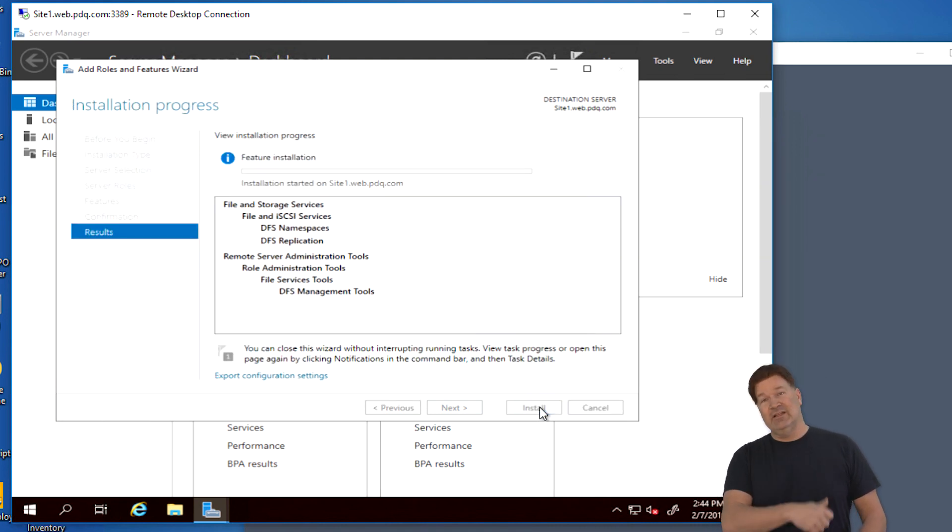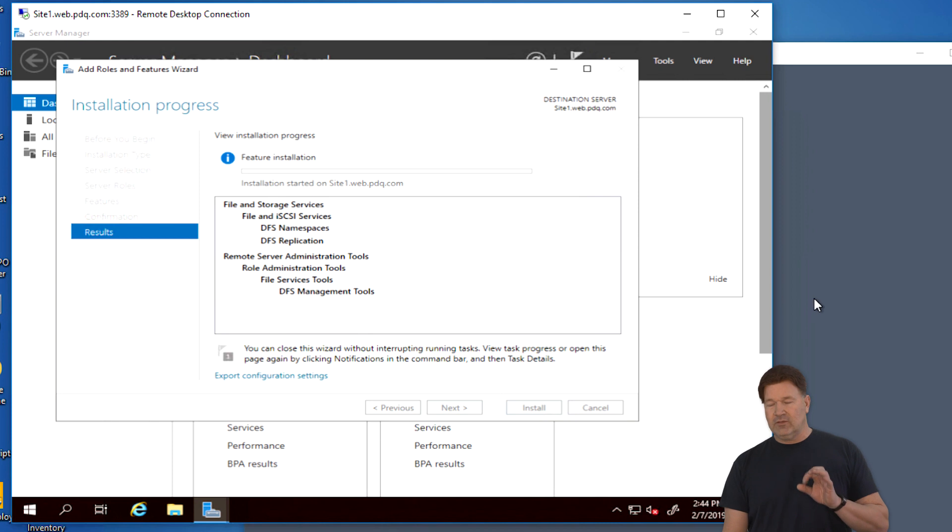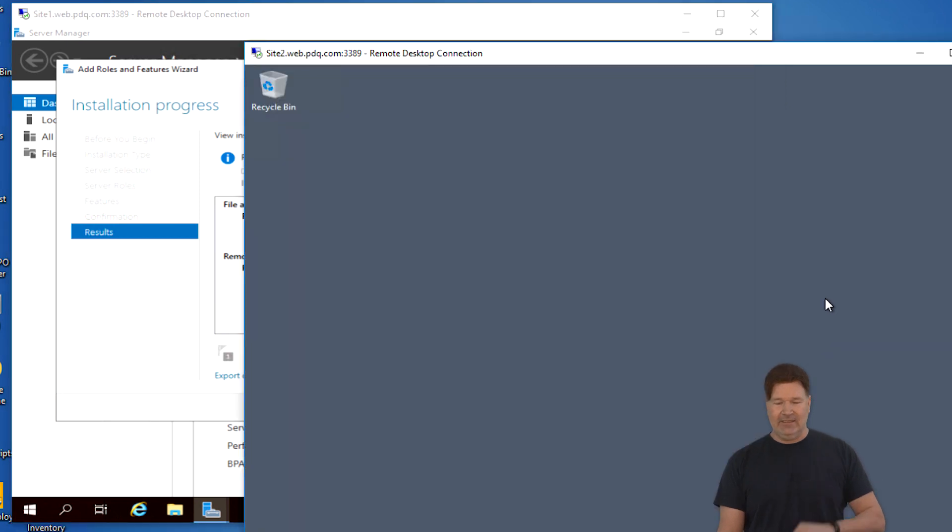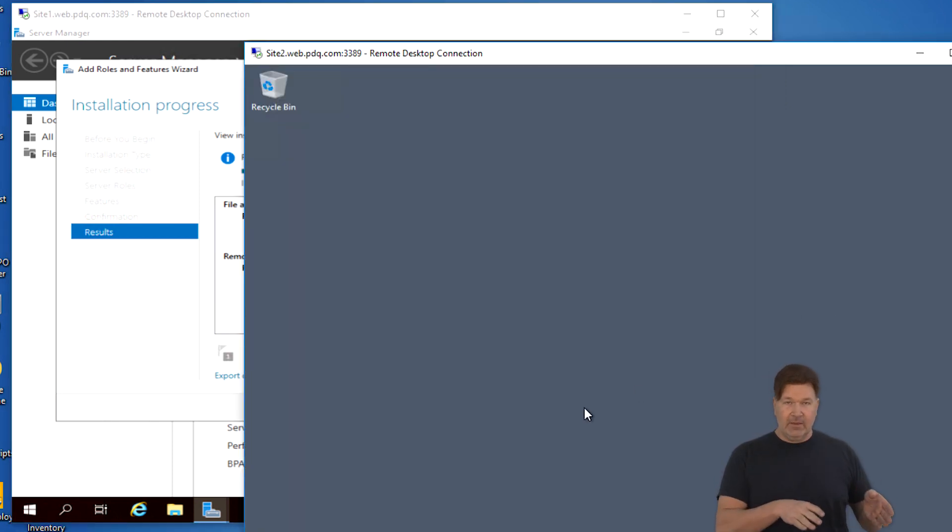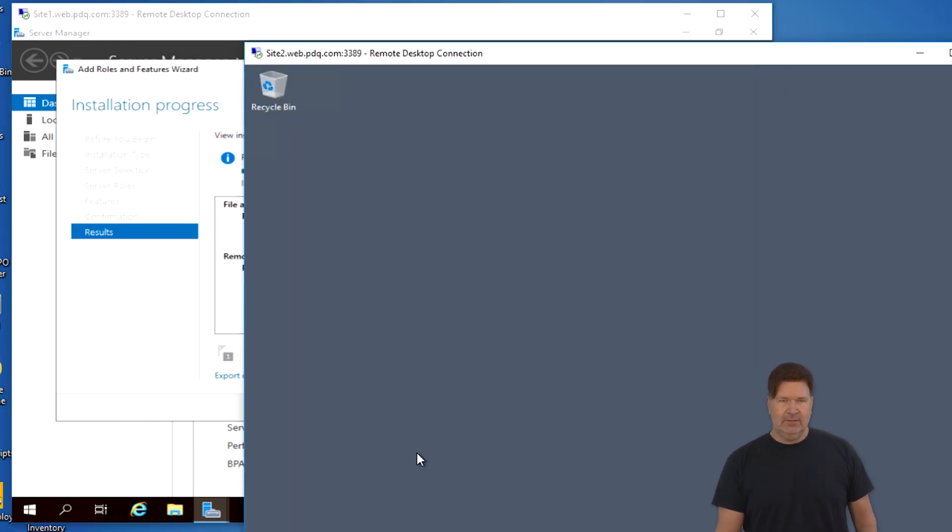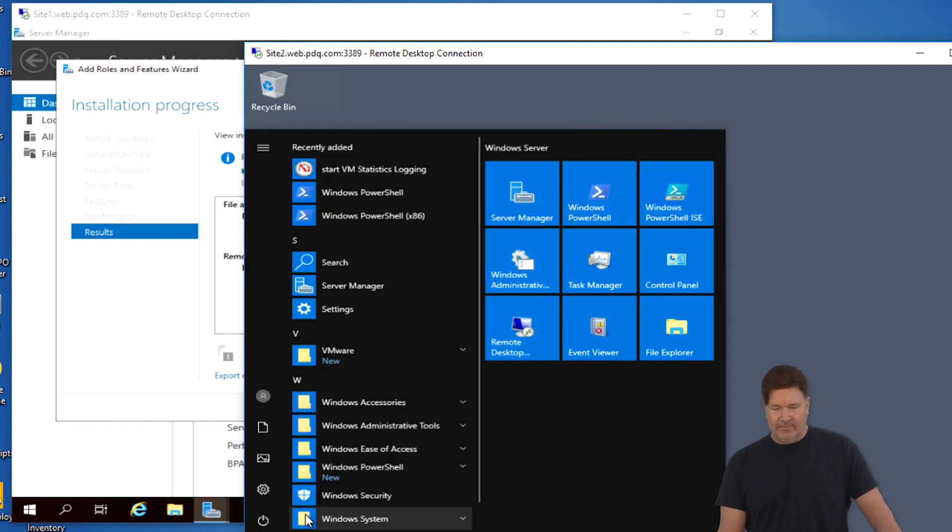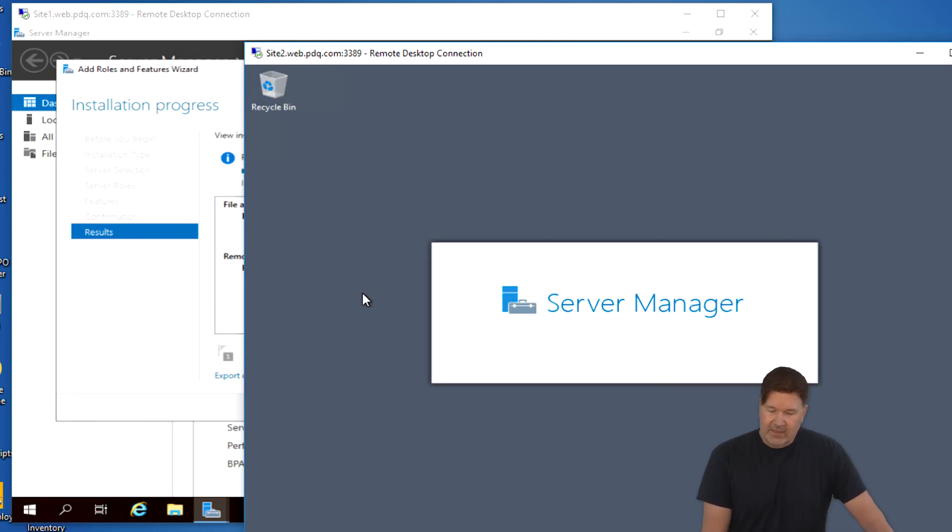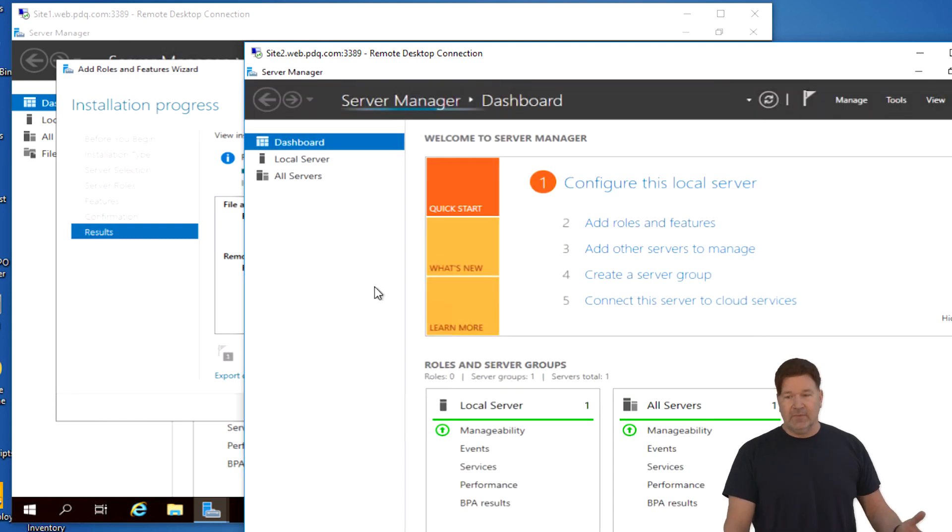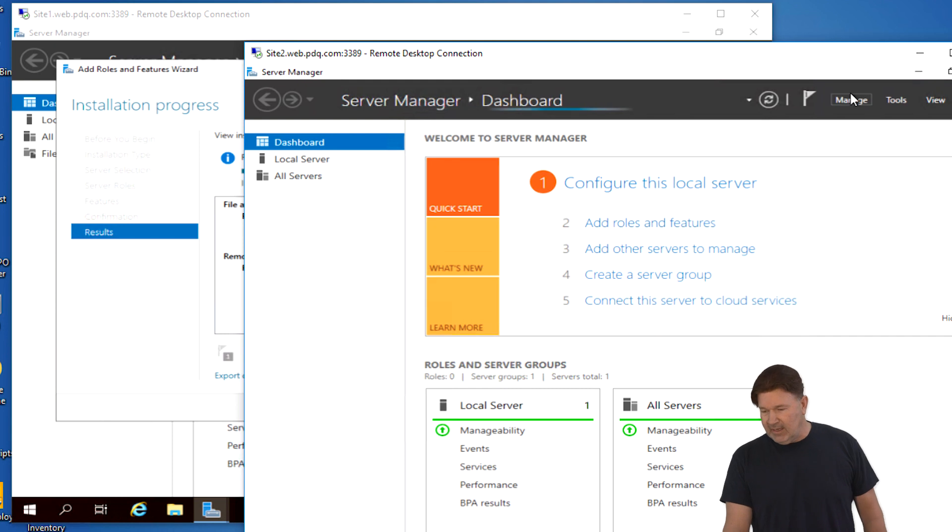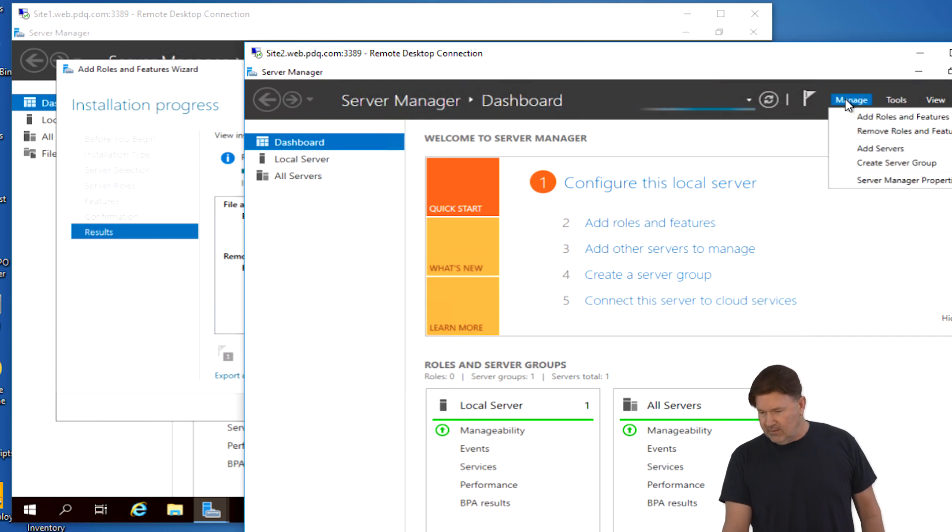We give it a next. We give it a next again because it's just back to the features portion. And here's a summary of what we're adding - DFS namespaces and replication and the tools that go with that. So I will hit install. That is site one. Let's jump over to site two. Very similar, only slightly different.